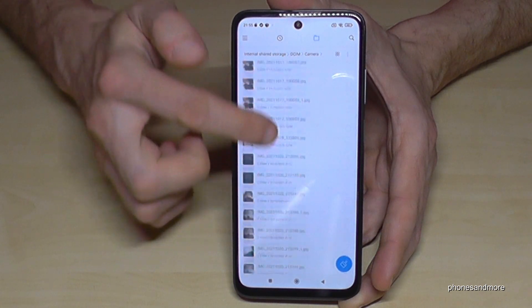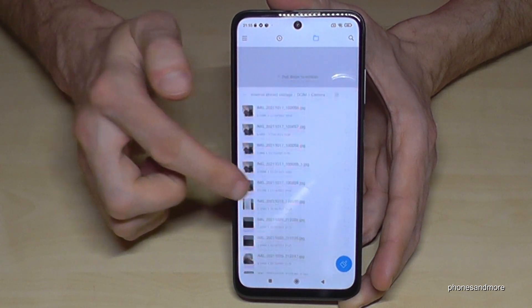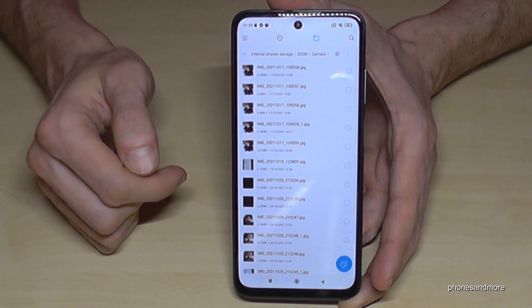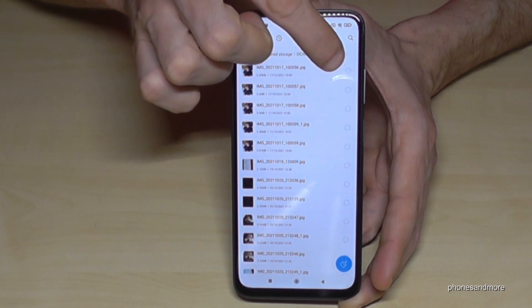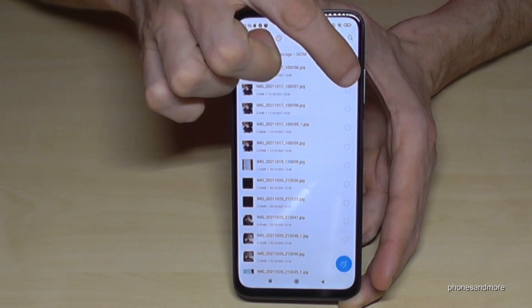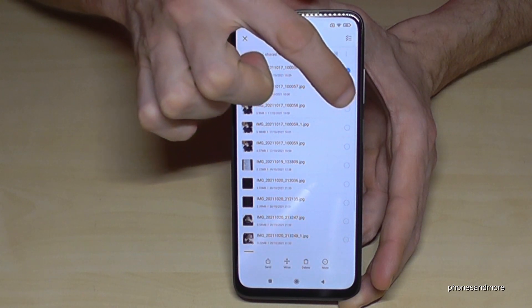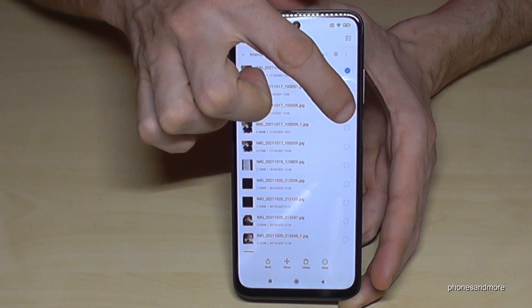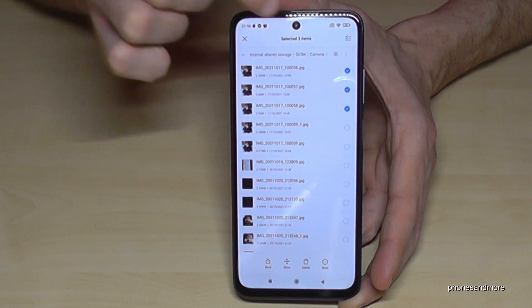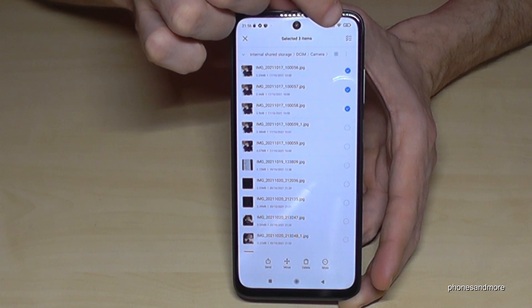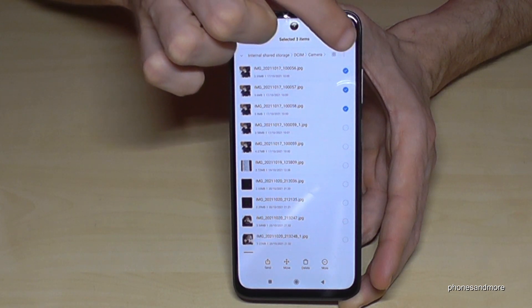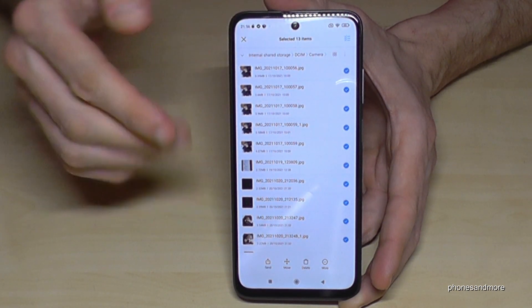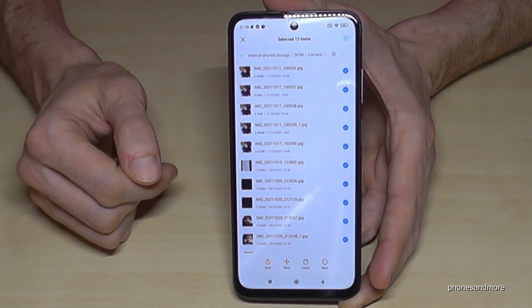Go into the DCIM folder and you will find your pictures and videos. You can see I have already some here. Mark the pictures on the right side. If you want to select them all and you have many, just tap the symbol at the corner to select all.